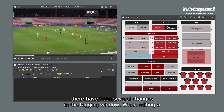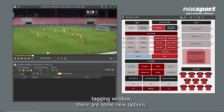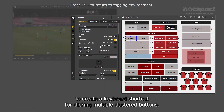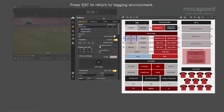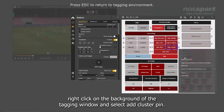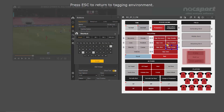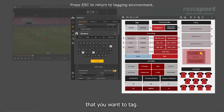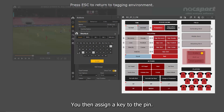When it comes to tagging a game, there have been several changes in the tagging window. When editing a tagging window, there are some new options. The first of these is the ability to create a keyboard shortcut for clicking multiple clustered buttons — we call this a cluster pin. To create a cluster pin, right-click on the background of the tagging window and select Add Cluster Pin. An orange icon will appear, which you place on top of the clustered buttons that you want to tag. You then assign a key to the pin.